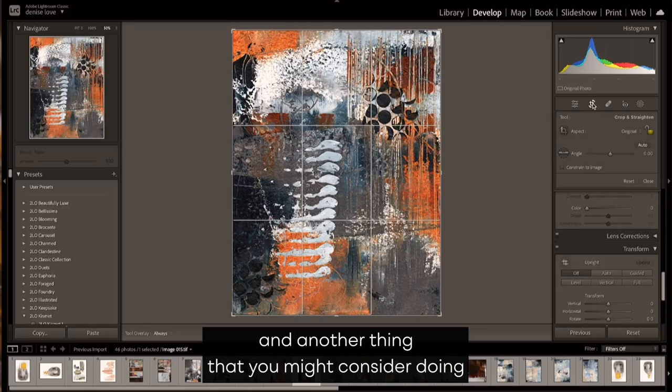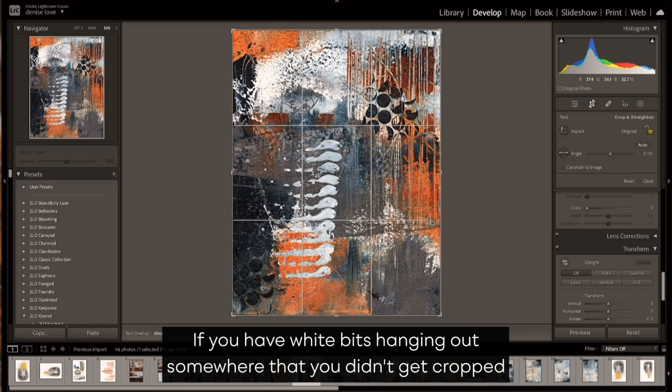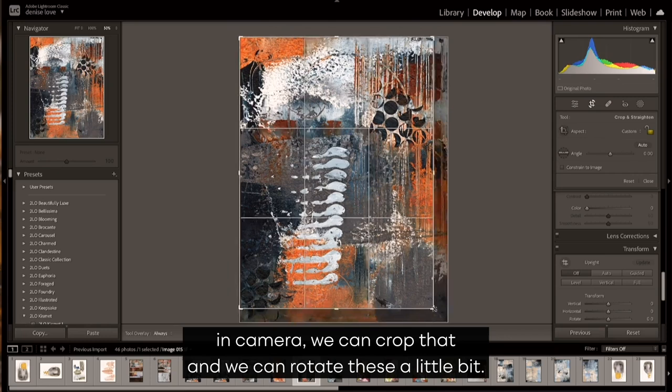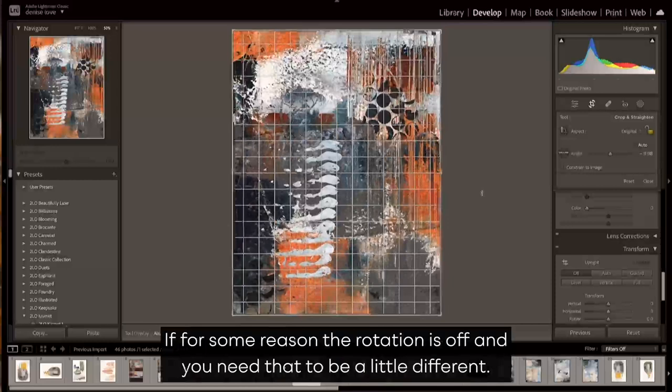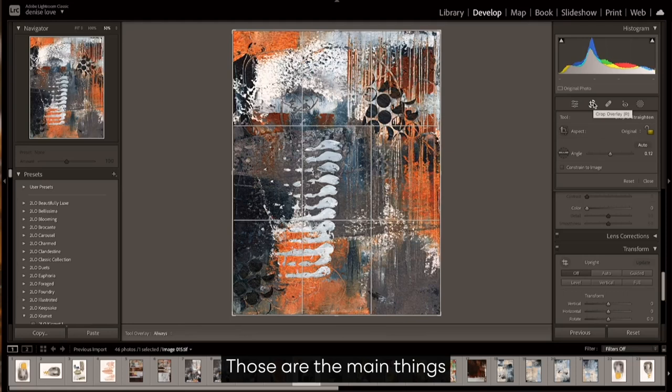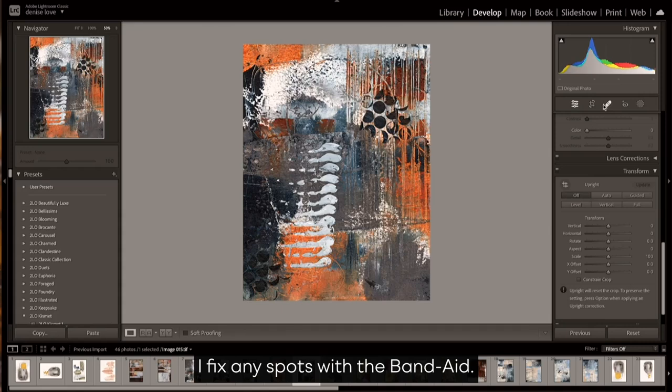And another thing that you might consider doing up top is cropping your piece if you have white bits hanging out somewhere that you didn't get cropped in camera. We can crop that, and we can rotate these a little bit if for some reason the rotation is off and you need that to be a little different.